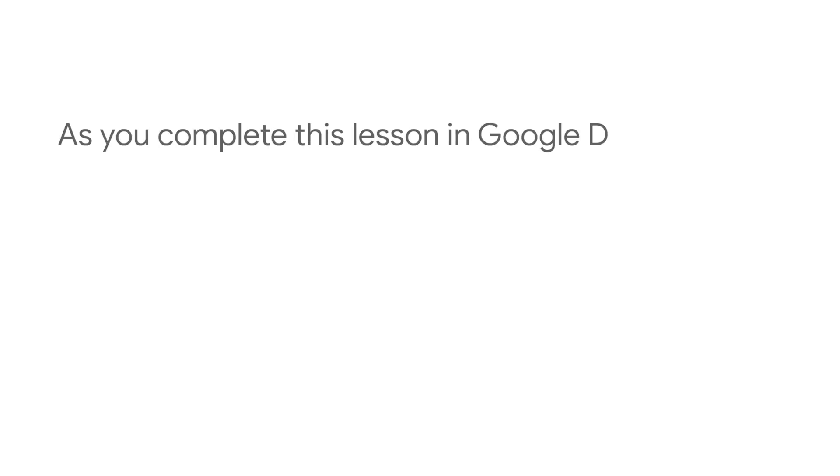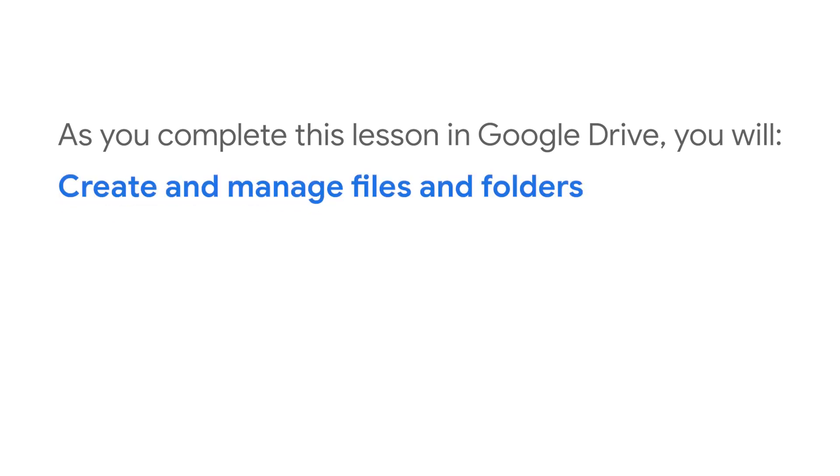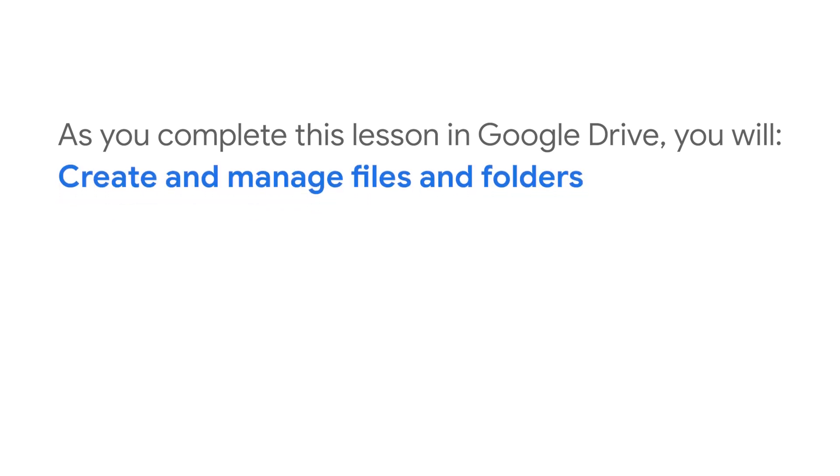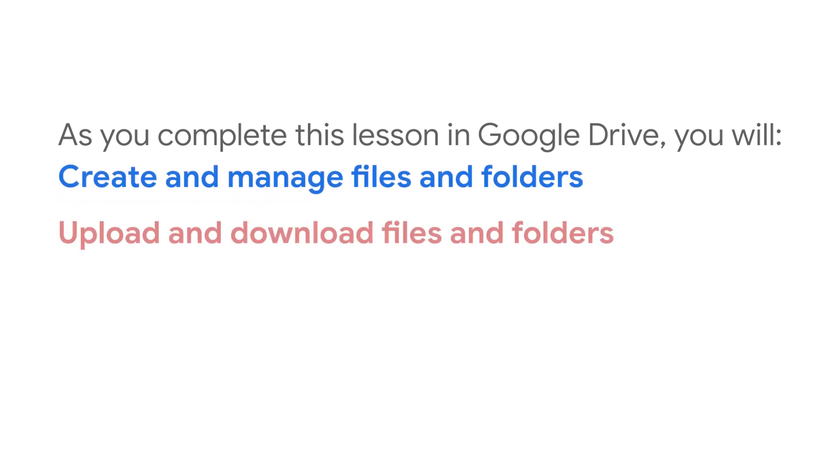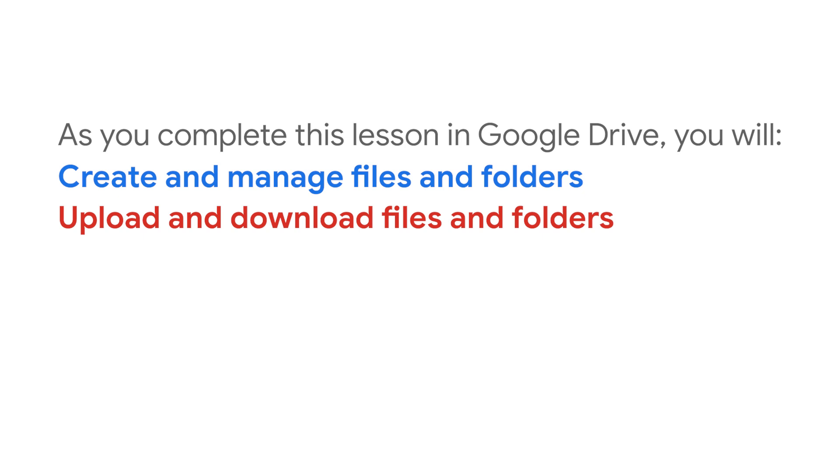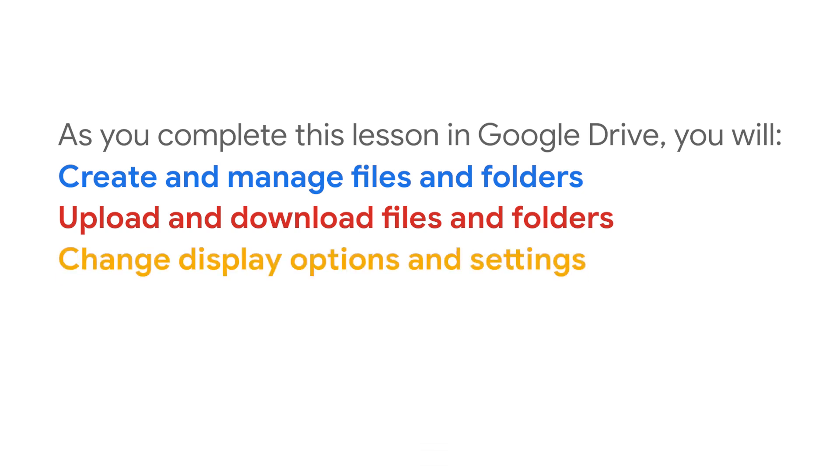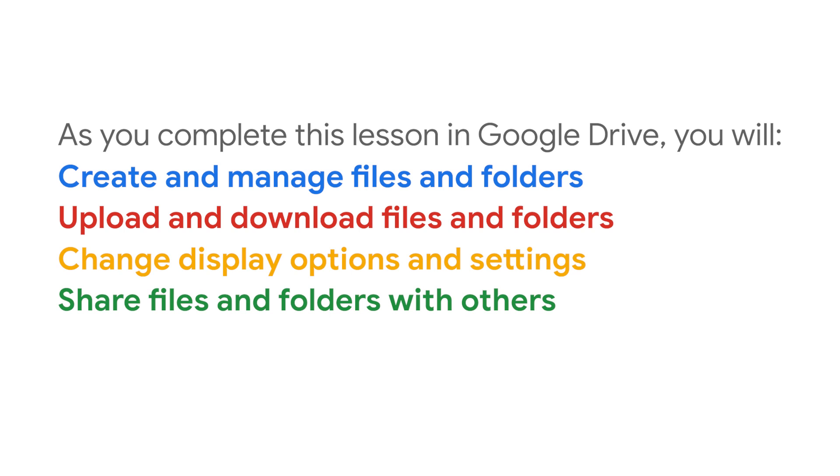As you complete this lesson in Google Drive, you will create and manage files and folders, upload and download files and folders, change display options and settings, share files and folders with others, and search for specific content.